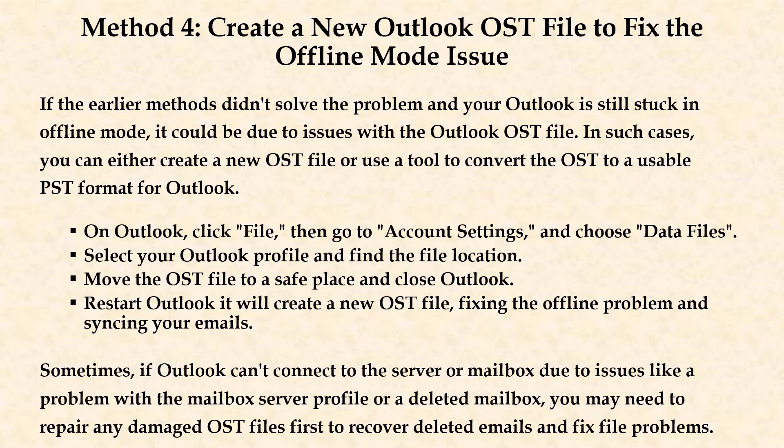In such cases, you can either create a new OST file or use a tool to convert the OST file to a usable PST format for Outlook.